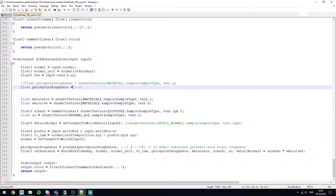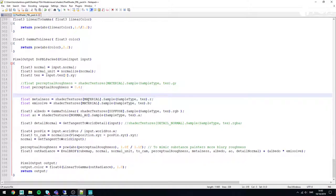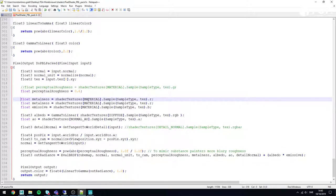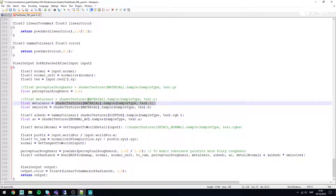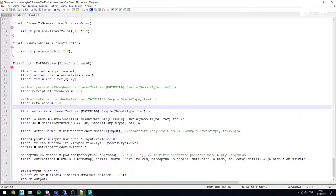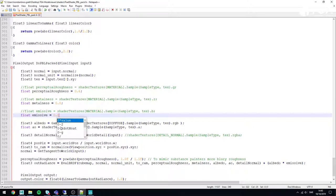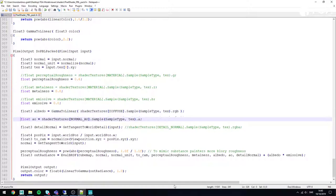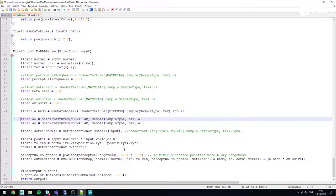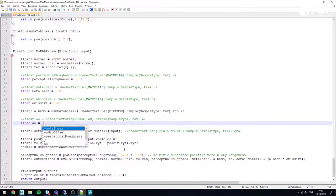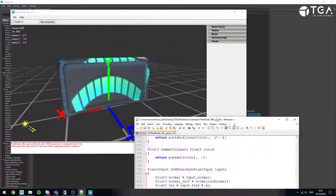I'll continue making the same kind of changes. For metalness, I comment it out and set a fixed value of 0.0 since none of this is metal. For emissive, I don't want emissive so I set that to 0.0 as well. For AO, since I don't have AO data, I want ambient influence everywhere so I set it to 1.0. After each change I hit Ctrl+S to verify nothing is broken in the viewer.